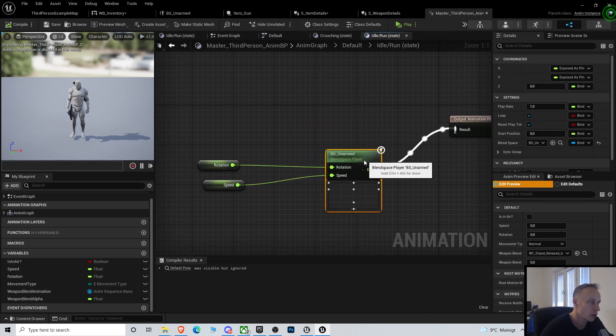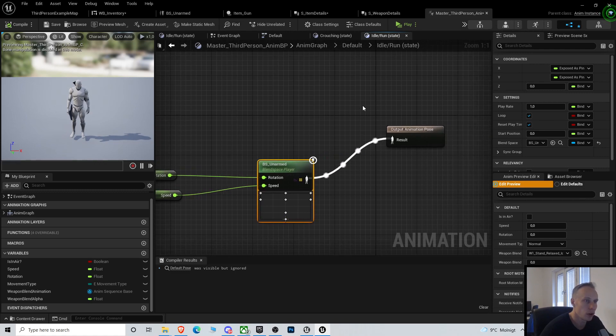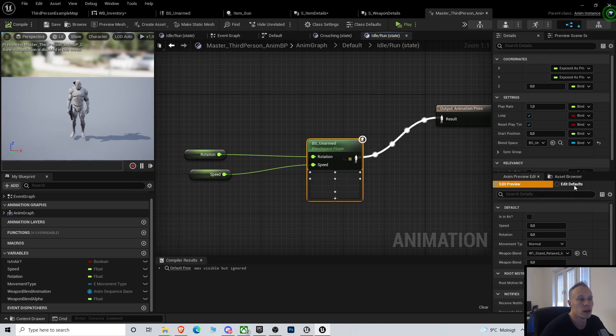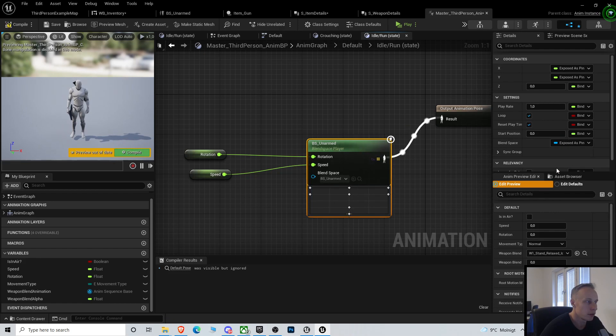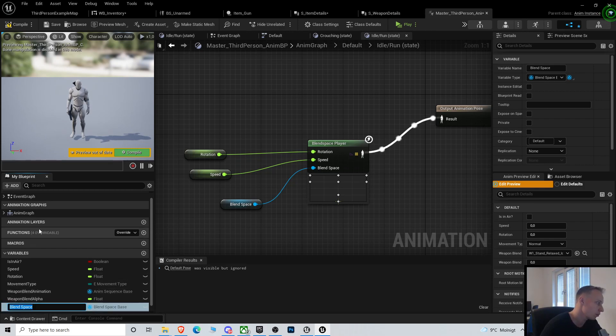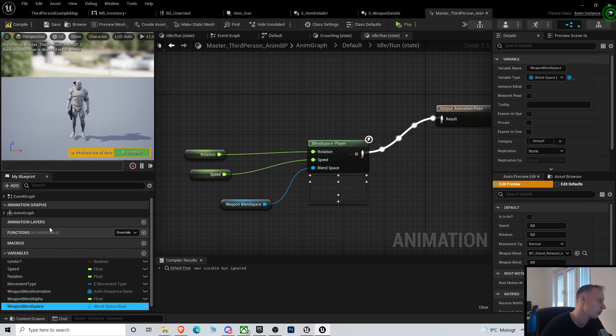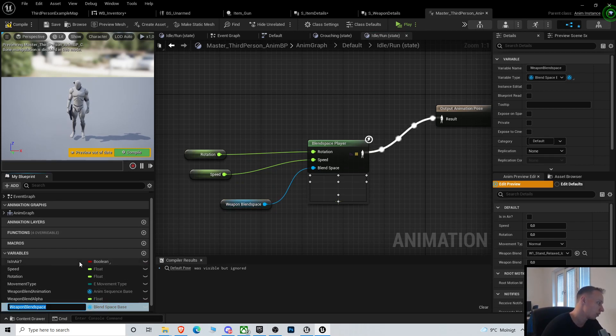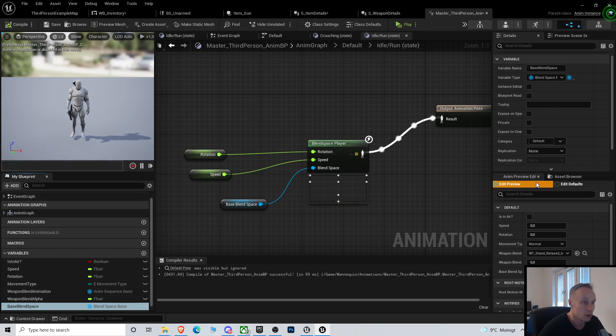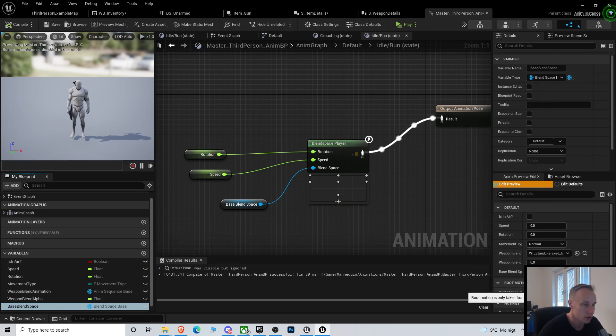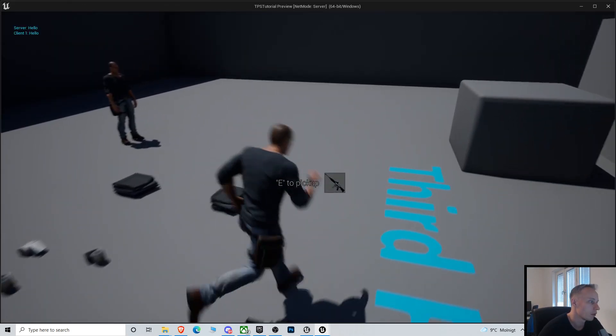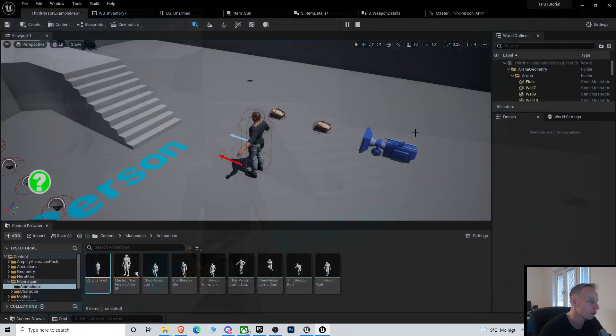To do that we need to use this unarmed, we need to also make this a pin. We have this weapon blend animation, we have this weapon blend space, and we have this base blend space. We can call this by default it should be the BS unarmed, so it should still work. Yep, perfect.